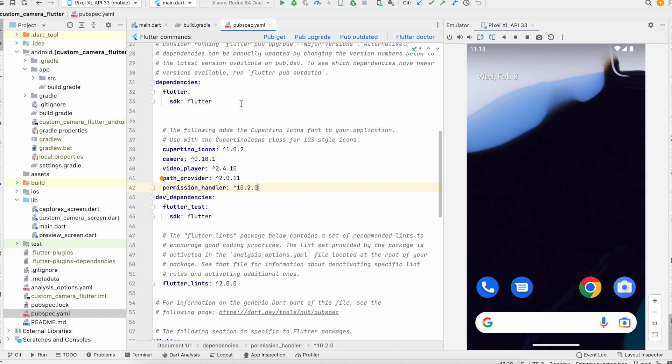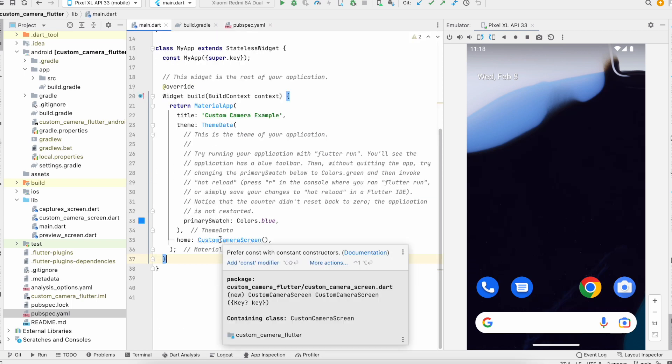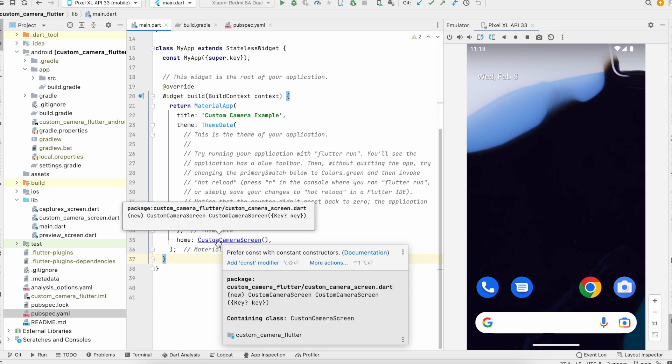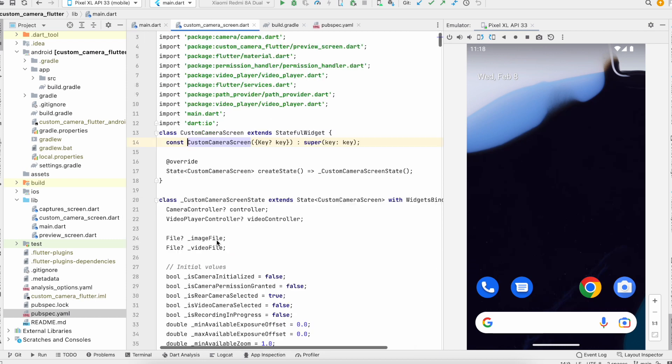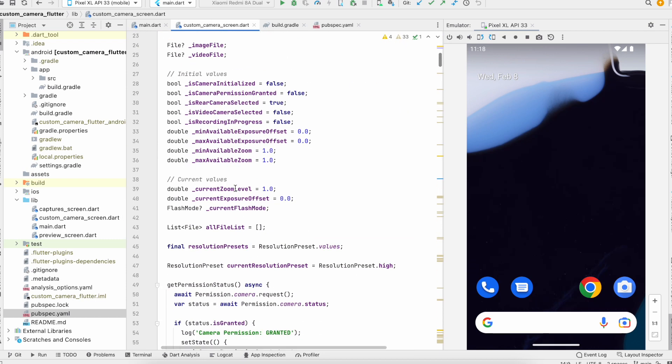Moving on to the code part, we have created the custom camera screen. Here we have our logic, the core logic to show the camera and the click part.